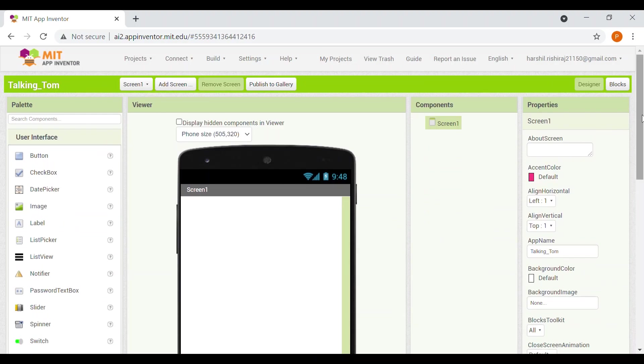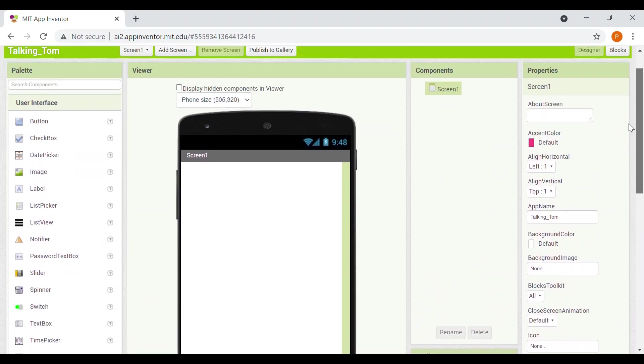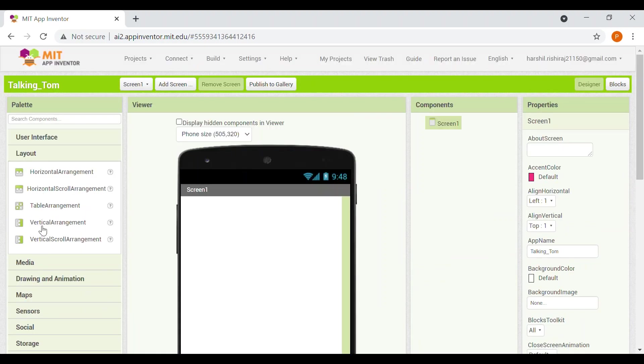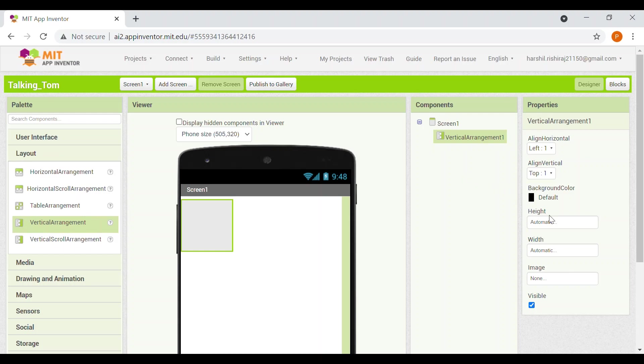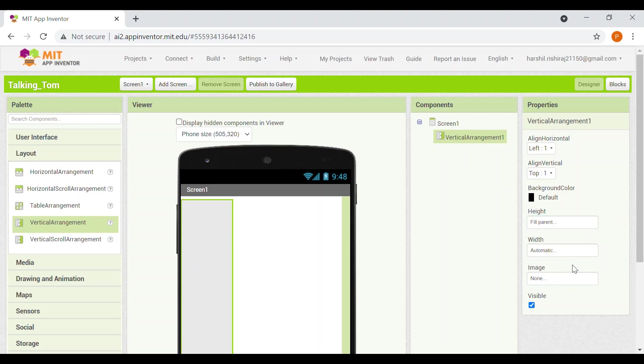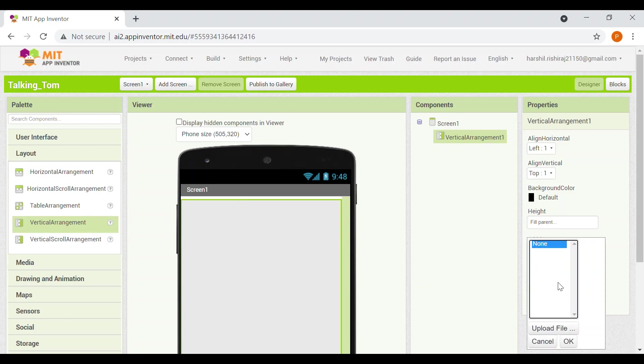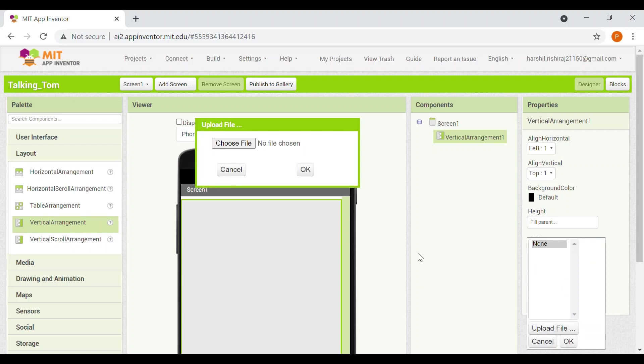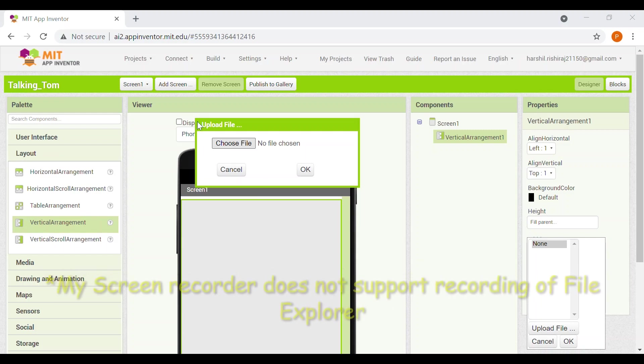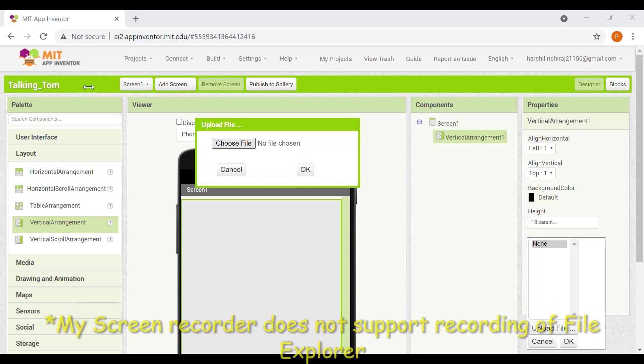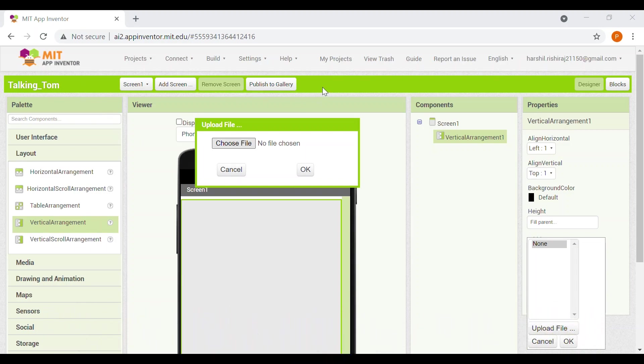So now we'll go to the layout section. We'll take a vertical arrangement. Height is fill parent, width is fill parent. And we'll upload a background here. So we'll select an image, upload file. We'll upload the image from our file explorer. So let me select one I had already downloaded.